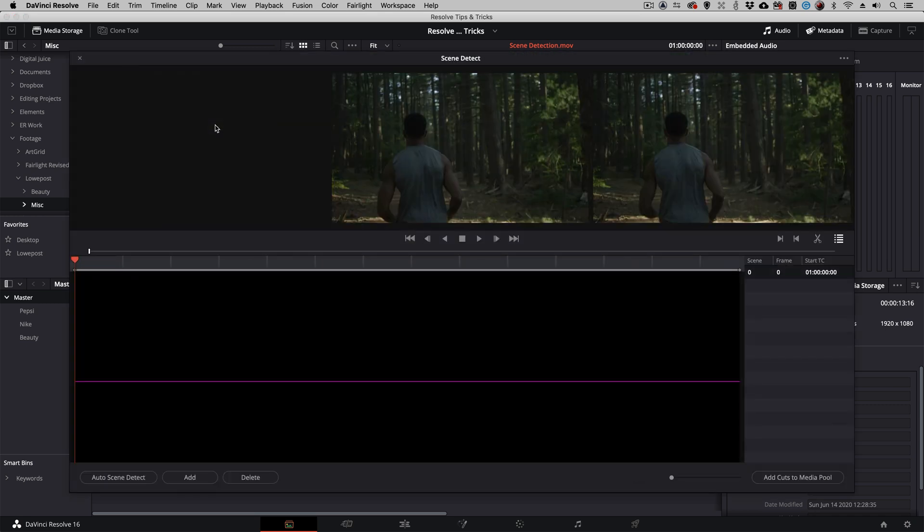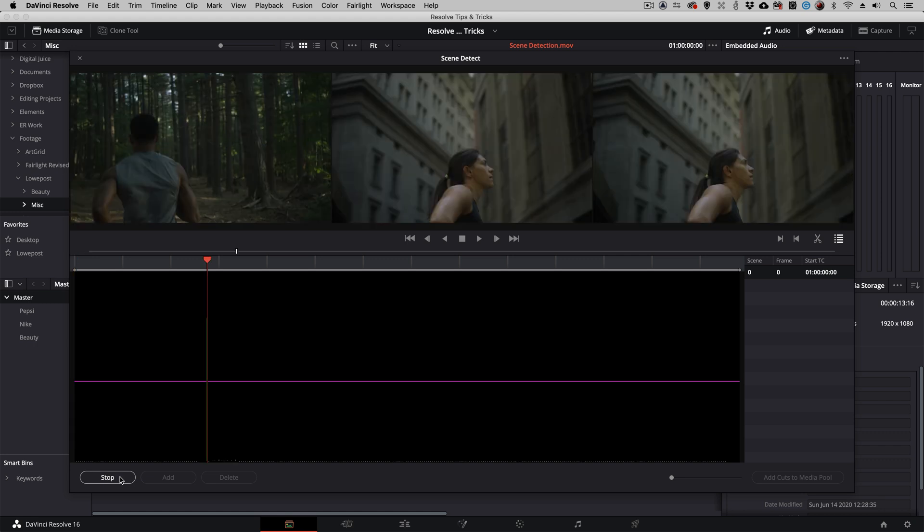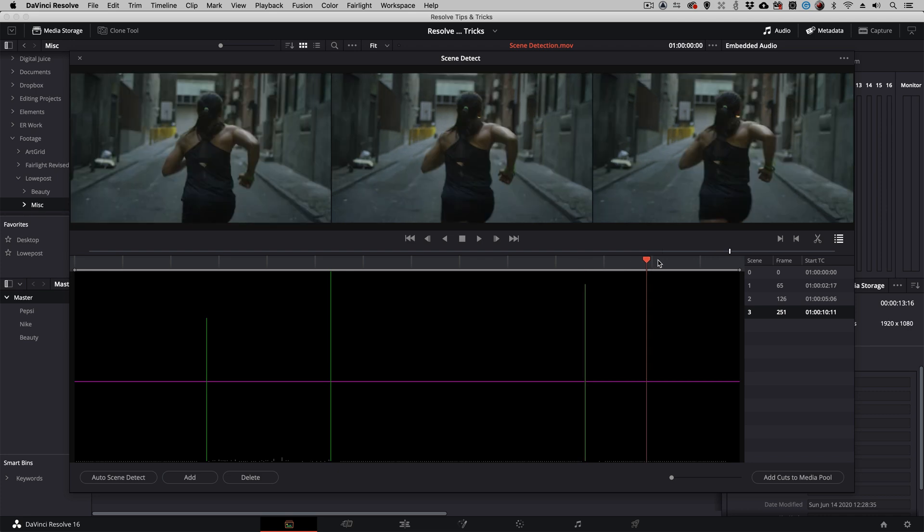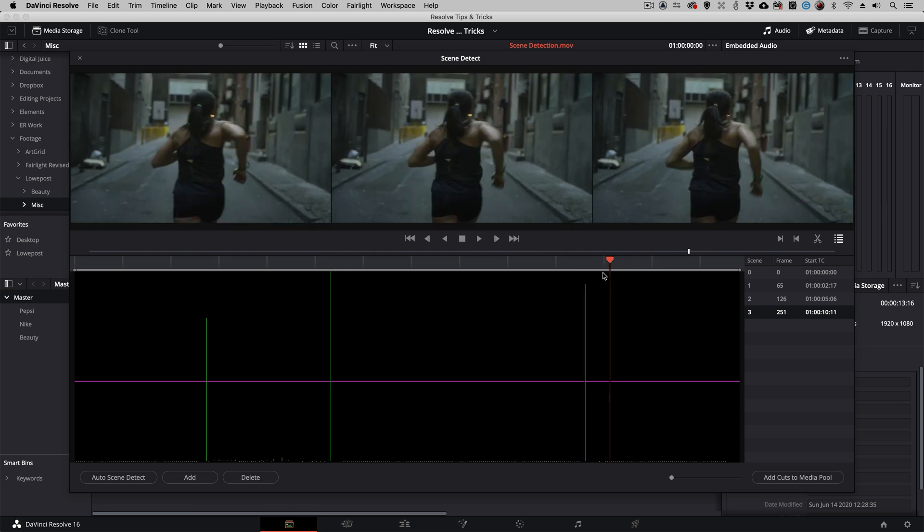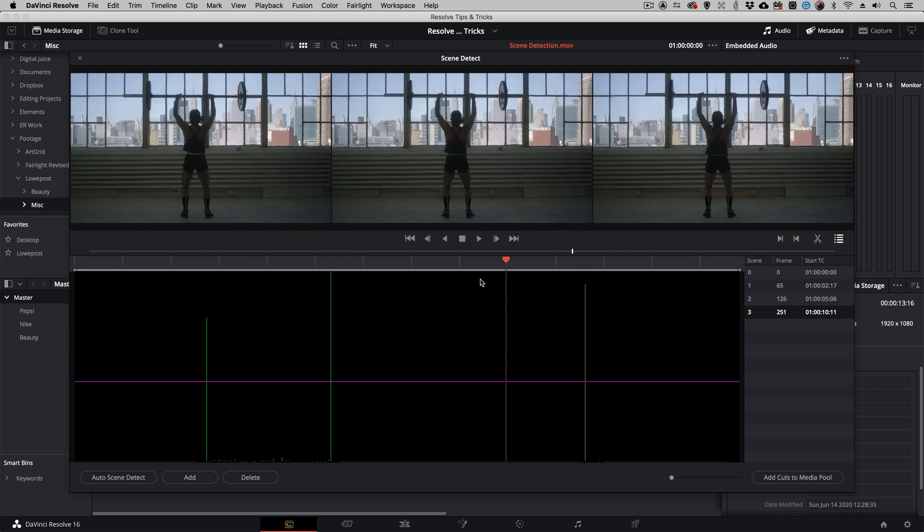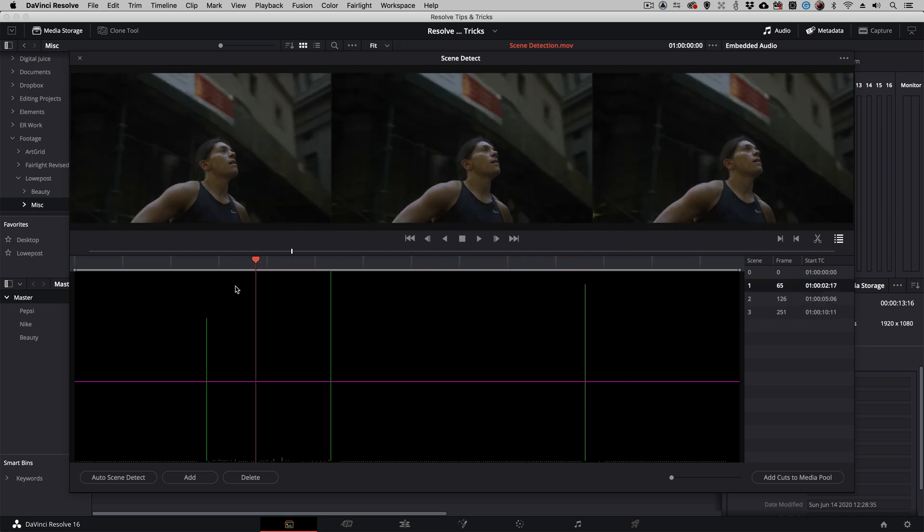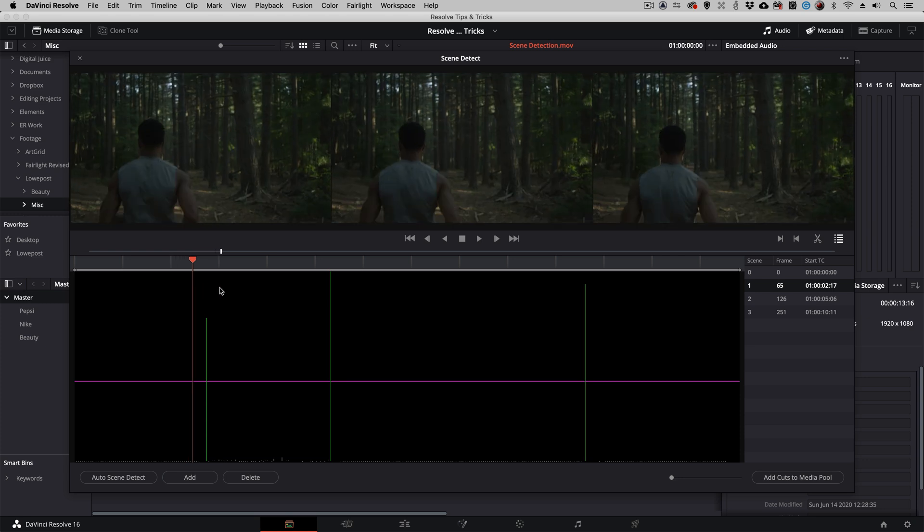The Scene Cut Detection window will appear. I'm going to Auto Scene Detect, and you'll see what's going to happen is that in a matter of seconds (this will vary based on the length of your clip), I now have the edit points showing where each of the edits happen.